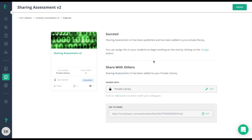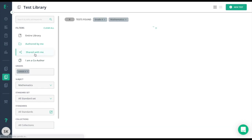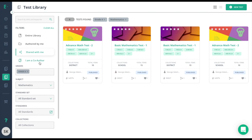If someone has shared an assessment with you, you can go to the test library here, and go to shared with me. Shared with me will show any of the assessments where the owner shared it at the individual level. I am a co-author is for premium users. This is when a colleague has added you as a co-author, giving you editing rights to the assessment.